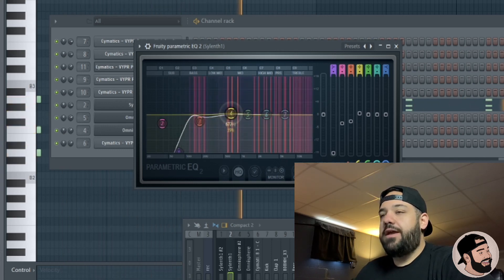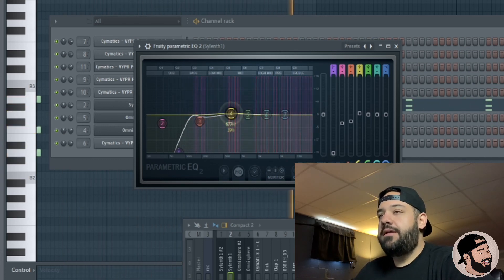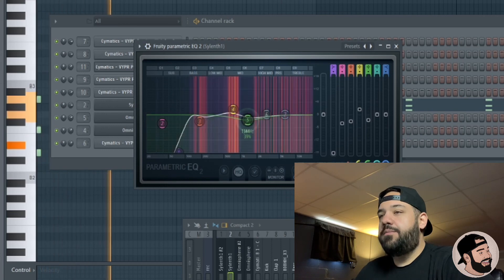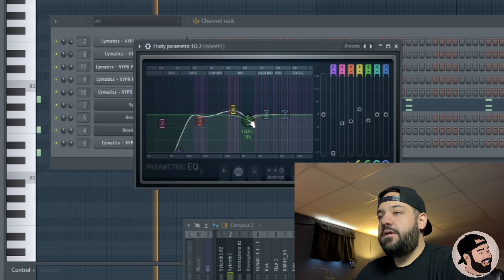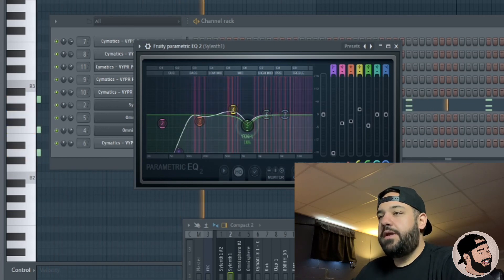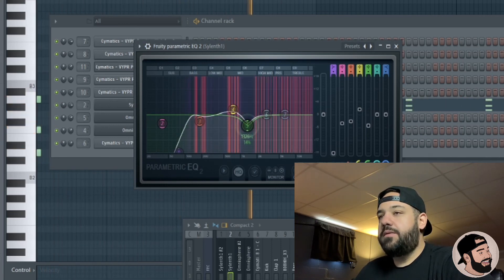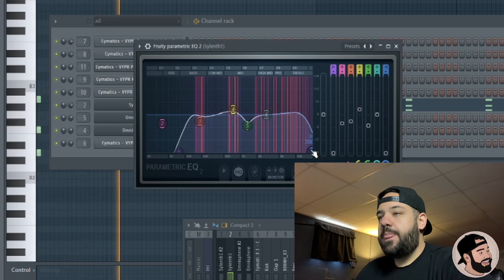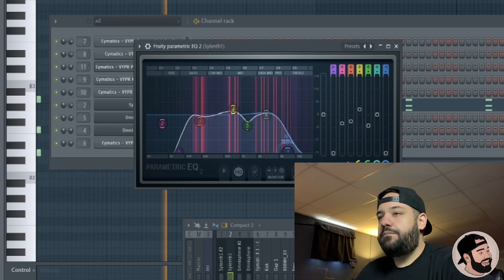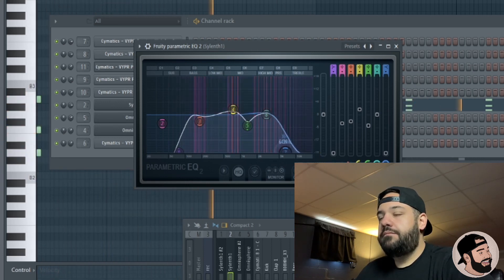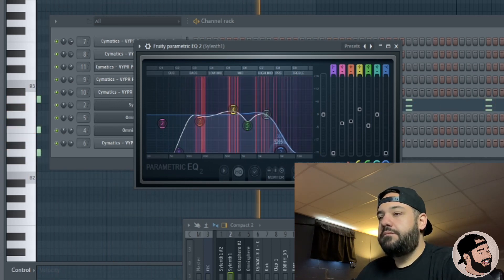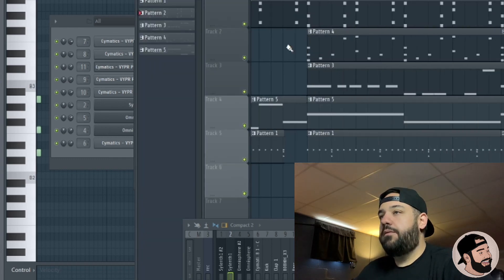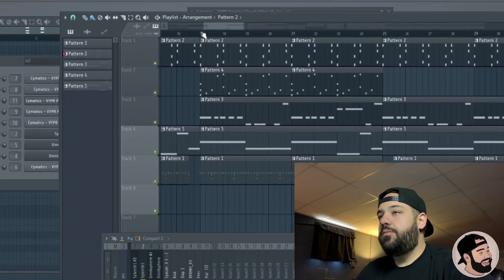That area is around where the kick drum is going to hit, so we want to be careful there. We can give this side a little bit of a boost and cut this frequency to carve out space for the kick.